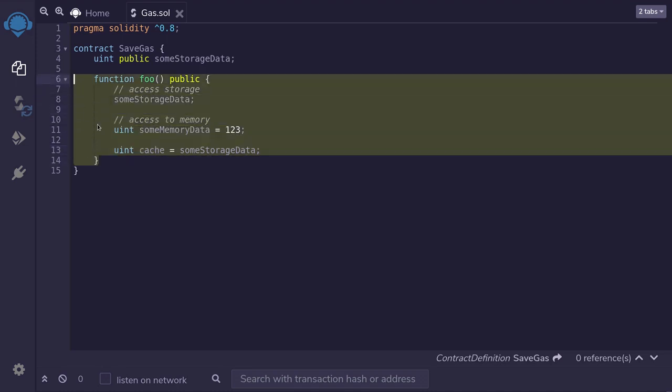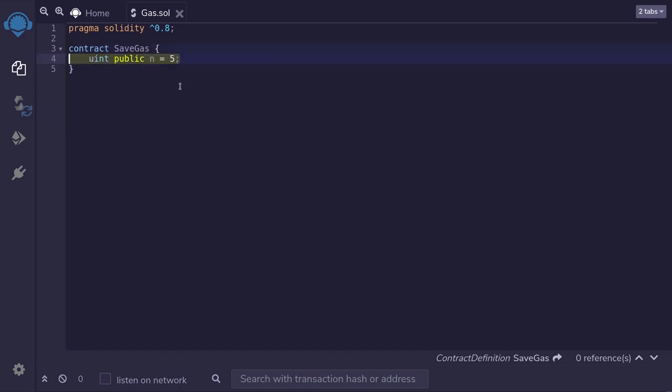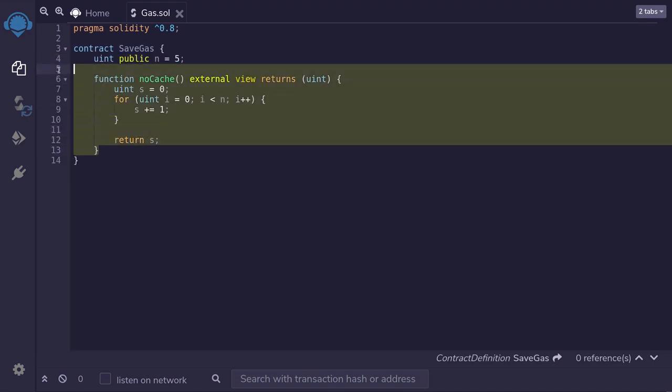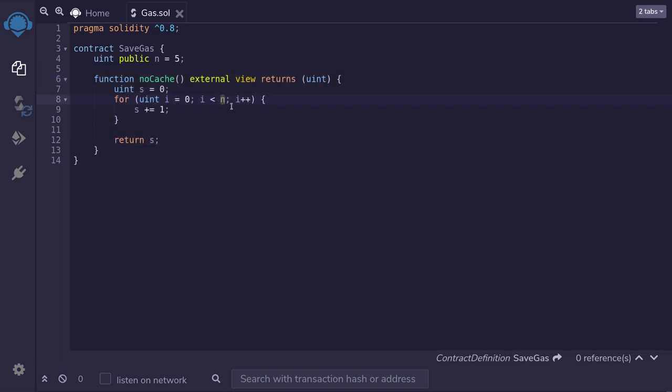Let's put this into a more concrete example. Here I've created a state variable called n, which we will access multiple times. I've created a function called no cache. Inside this function, we will run a loop and accessing this state variable n. And what I do inside the for loop doesn't really matter. But for this example, I'm just adding numbers.